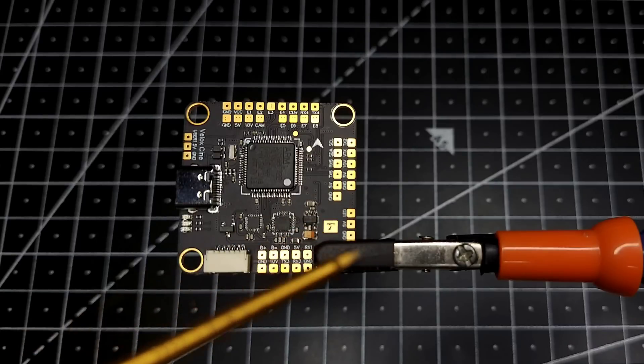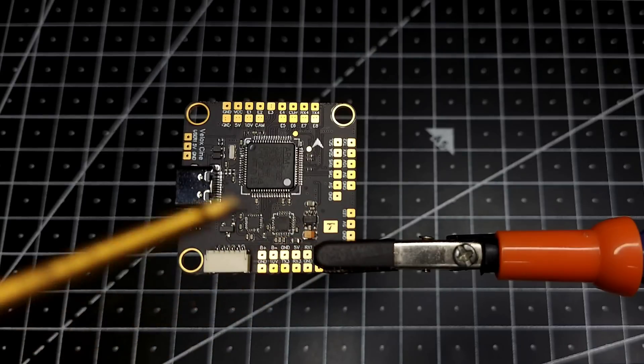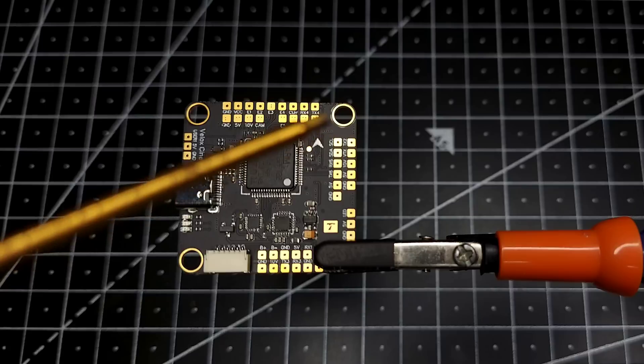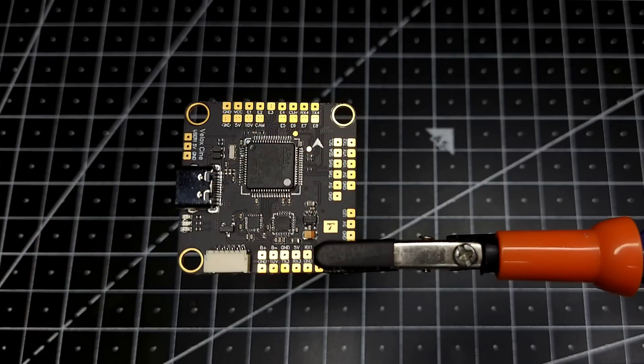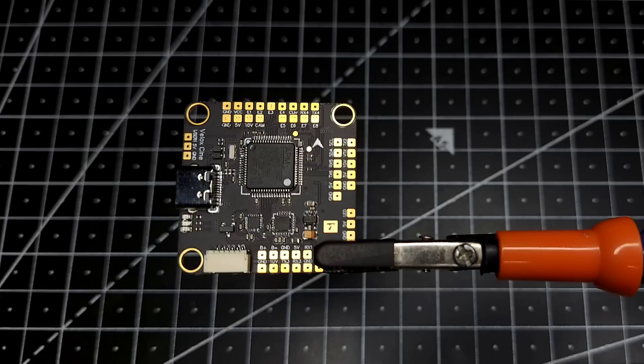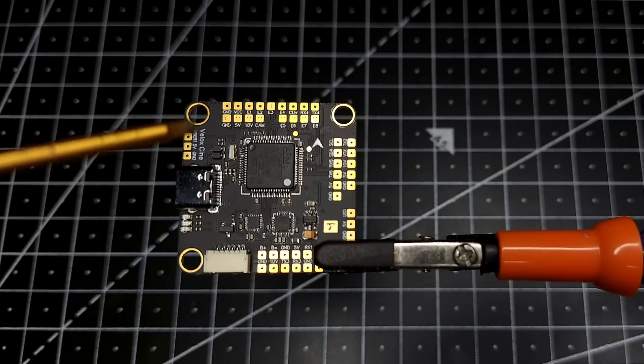And then we have the 5 volt output, LED, and these are the pads for your GPS. We have SDA, SCL, and all kinds of pads which you will be requiring for your GPS. And over here you also have the User 1 Mode.